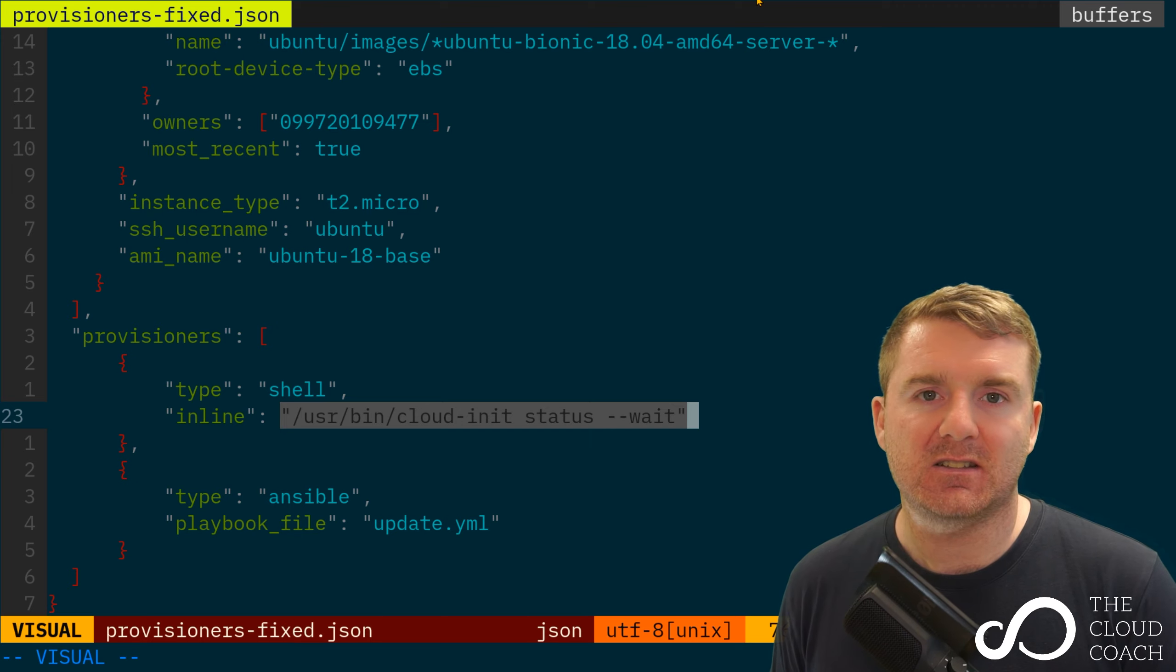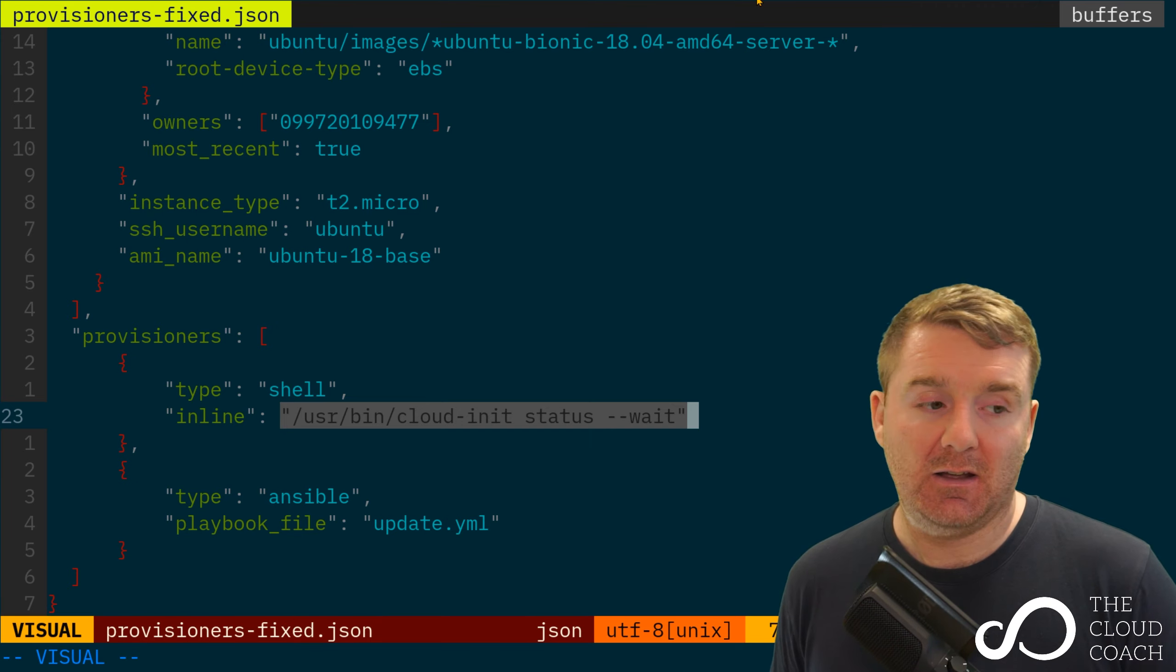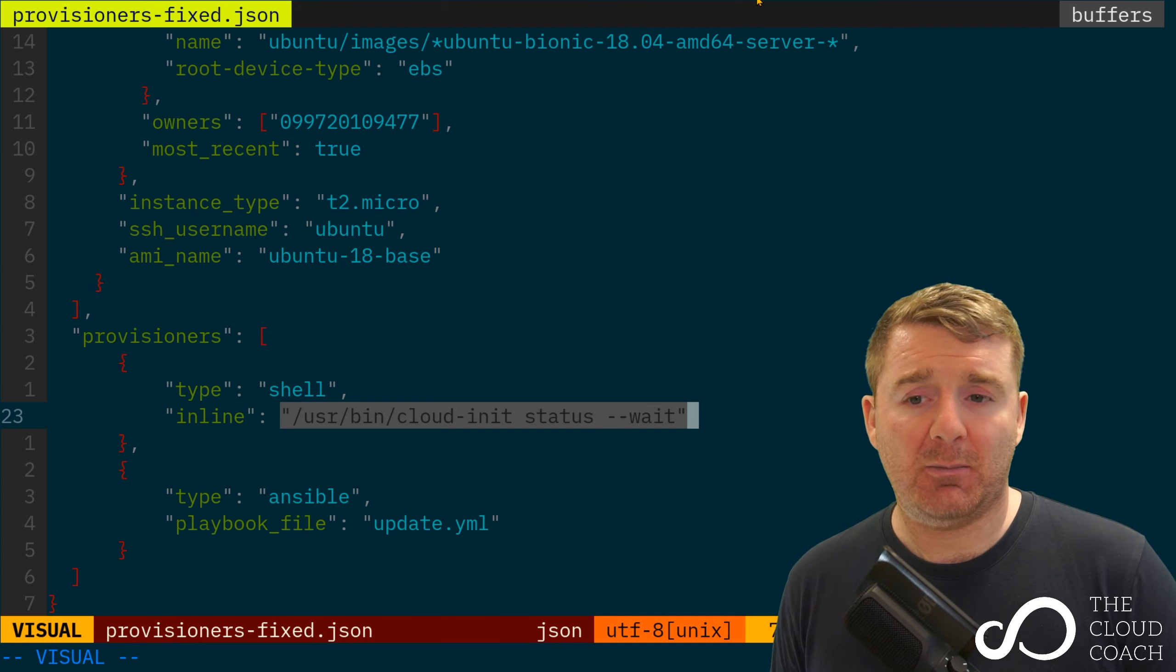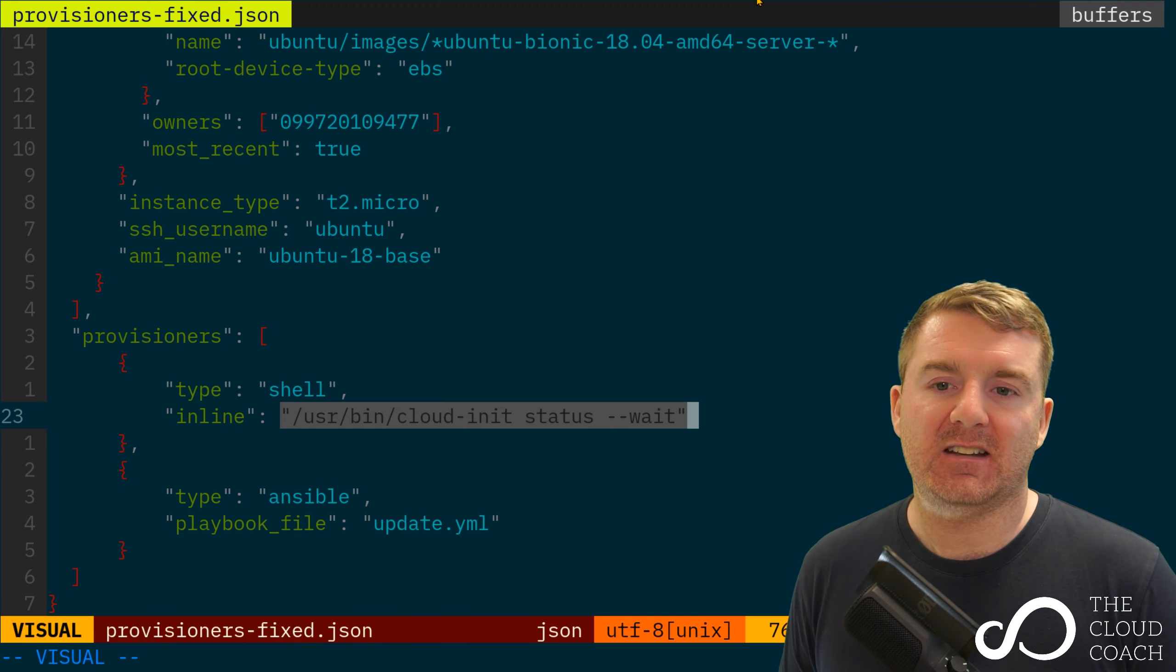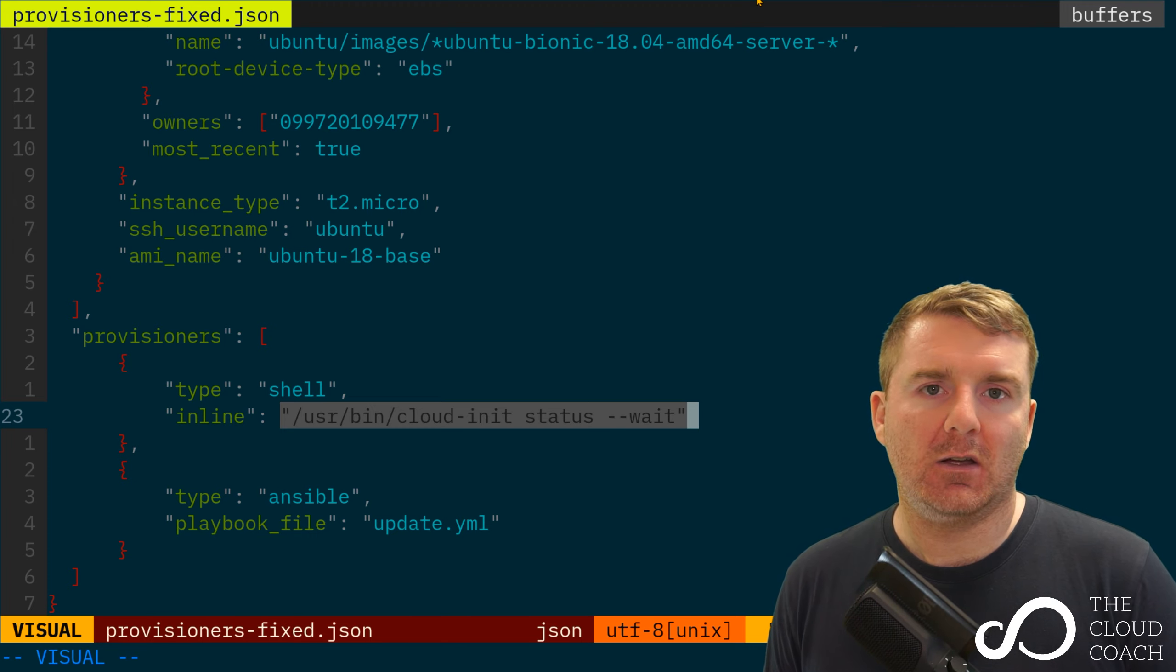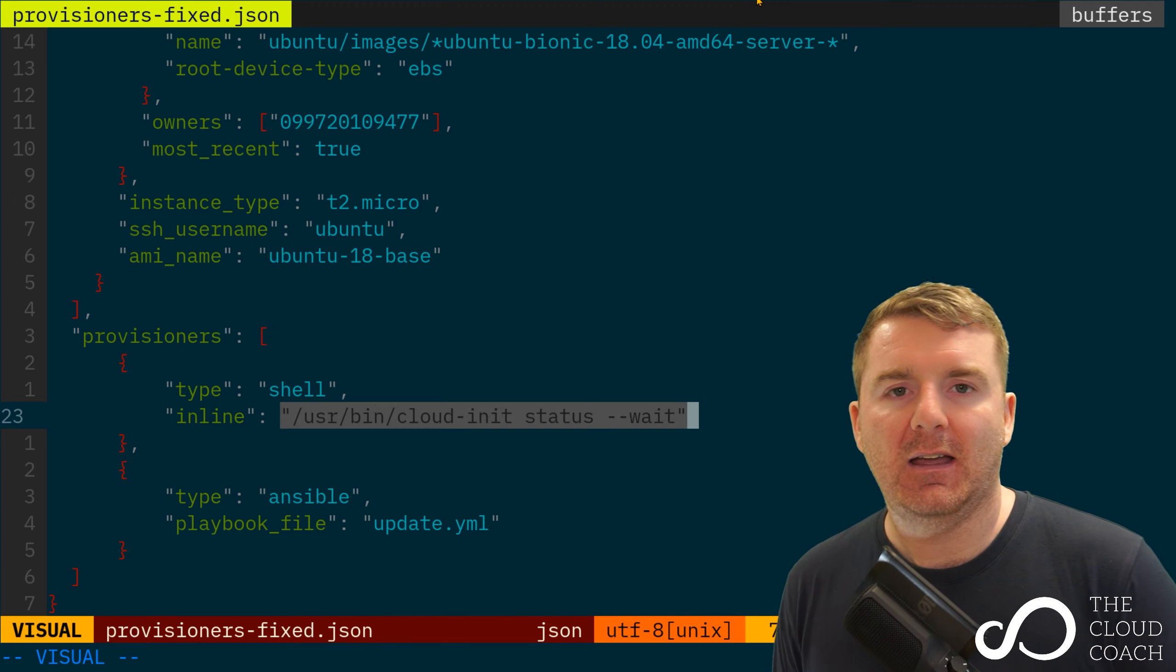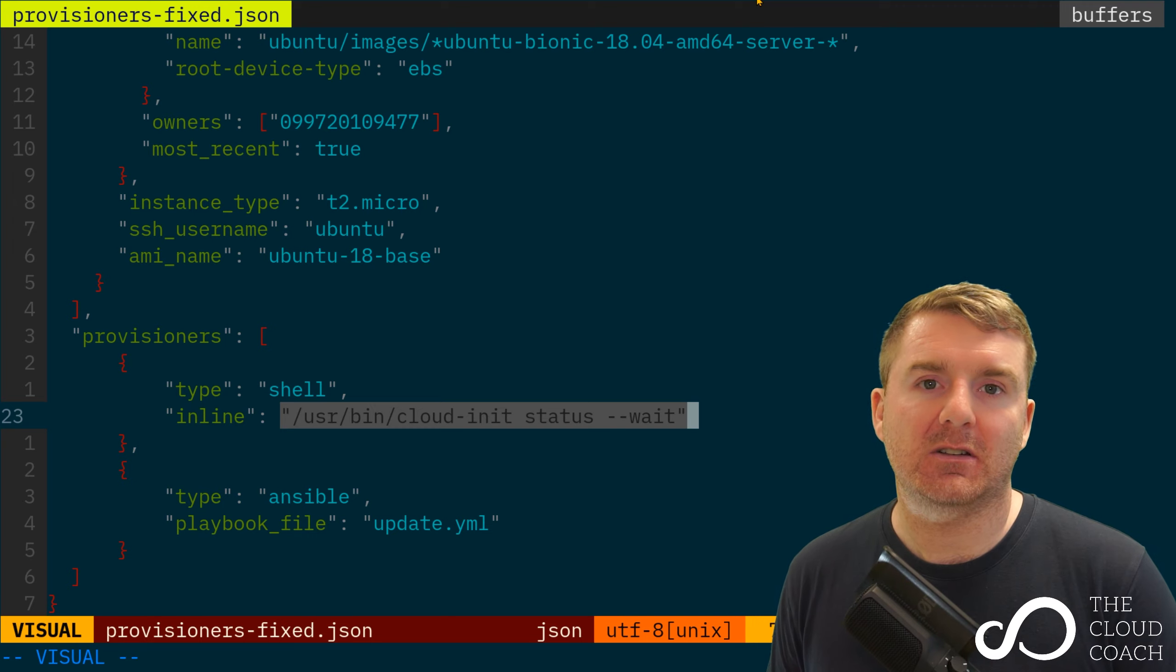The problem is our update.yaml file tries to access the apt repository and command, and it attempts to get a lock on the package database. If cloud-init is still running when it attempts to do that, the playbook will fail.